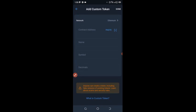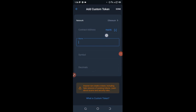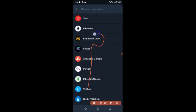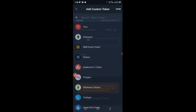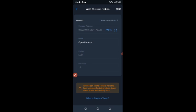Change the network to BNB Smart Chain. Choose BNB Smart Chain as the network, then click on paste to paste the address that you copied. If the address is correct, everything will come up by itself.